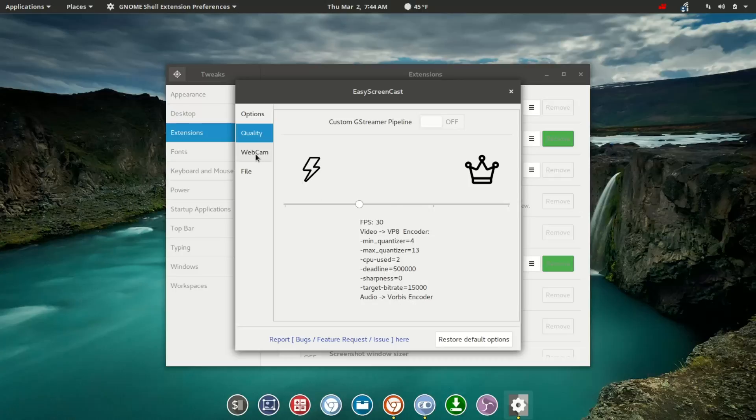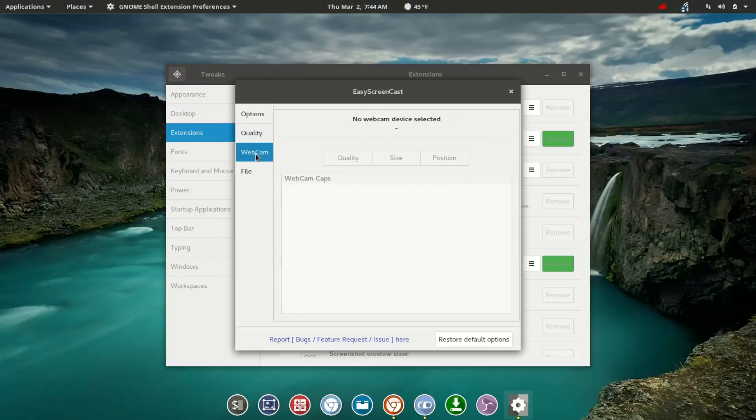Then our next option is Webcam, and had we set up an external Webcam here and selected that device, you'd have an option for Quality, Size, and Position.